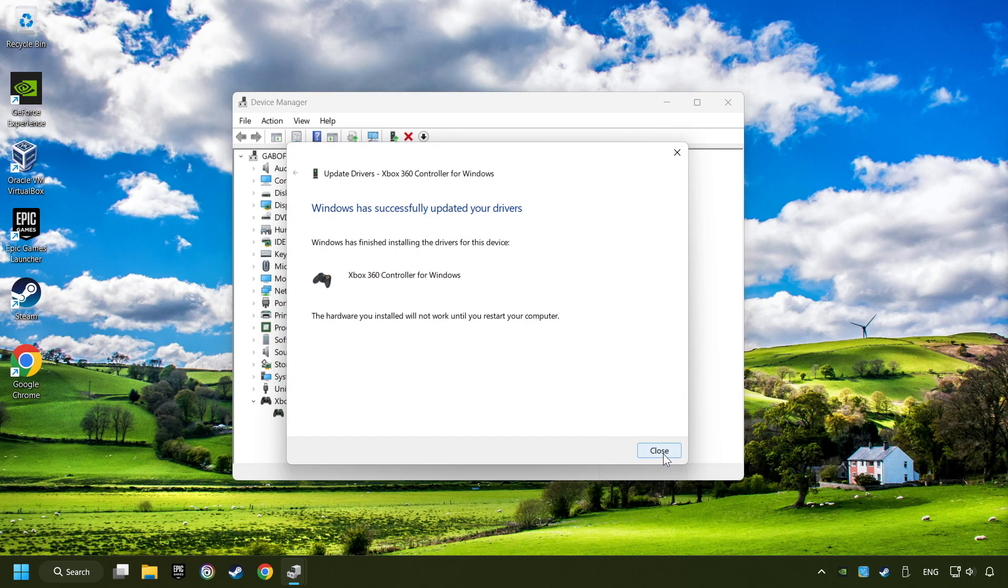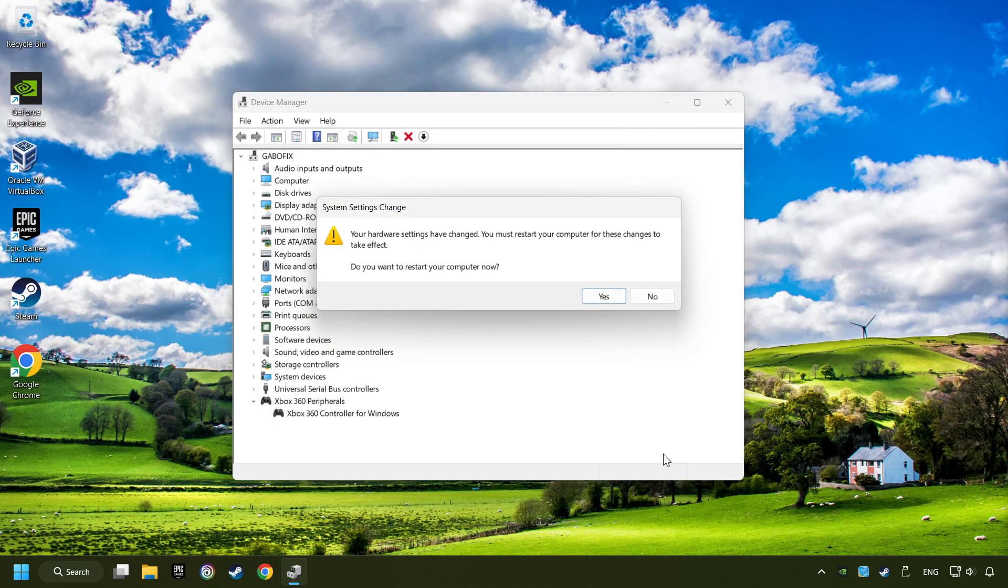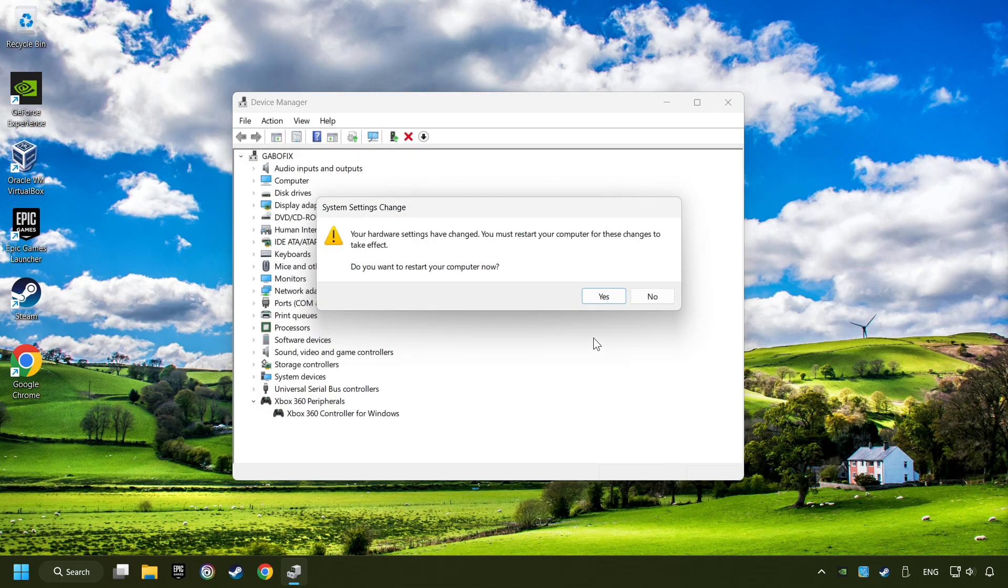After completed, click on the Close button. And then restart your computer.